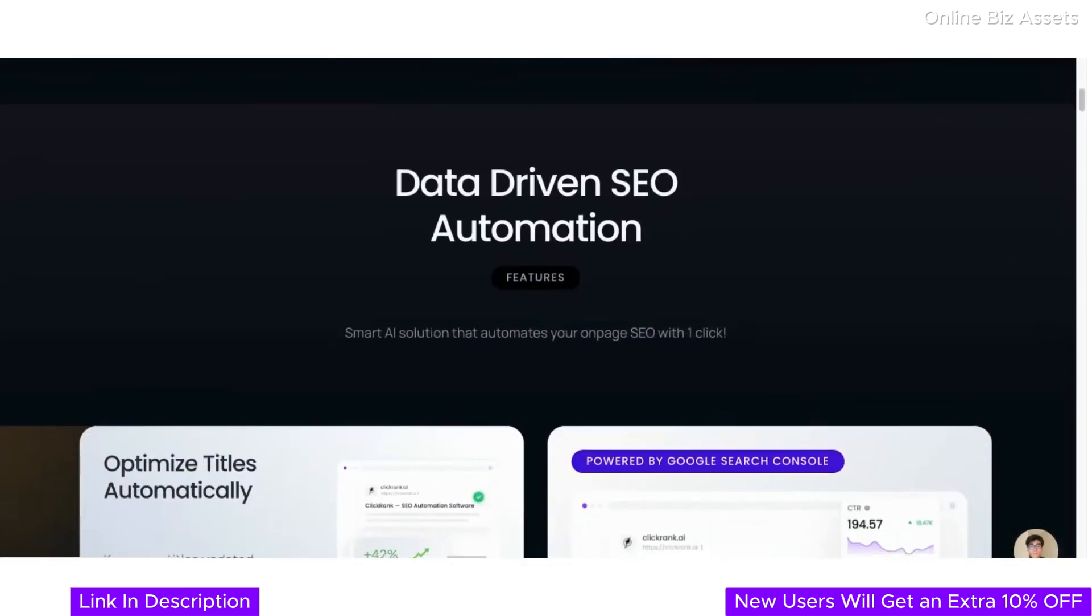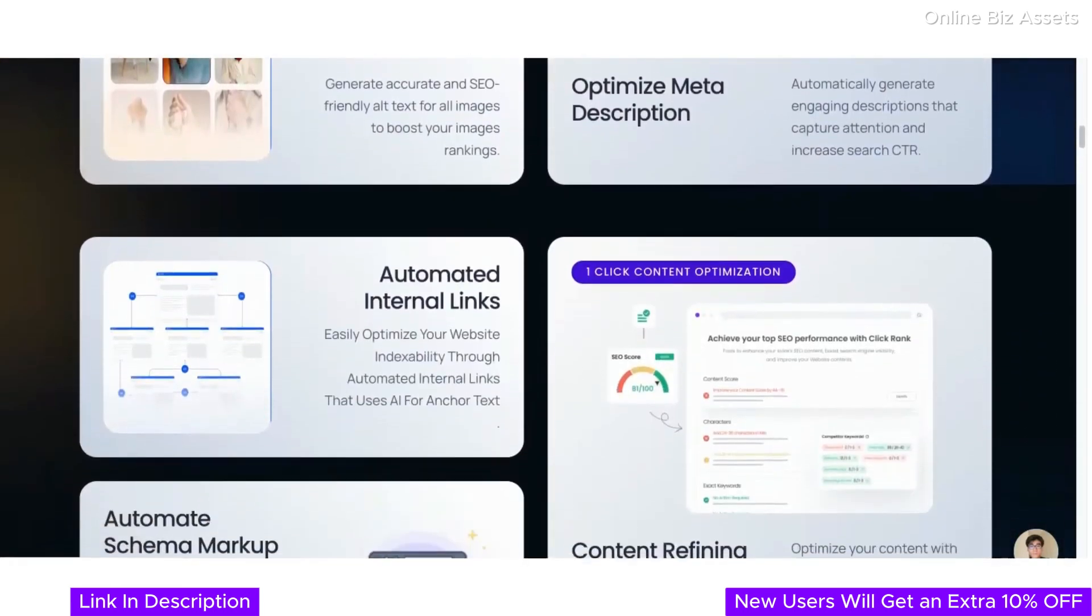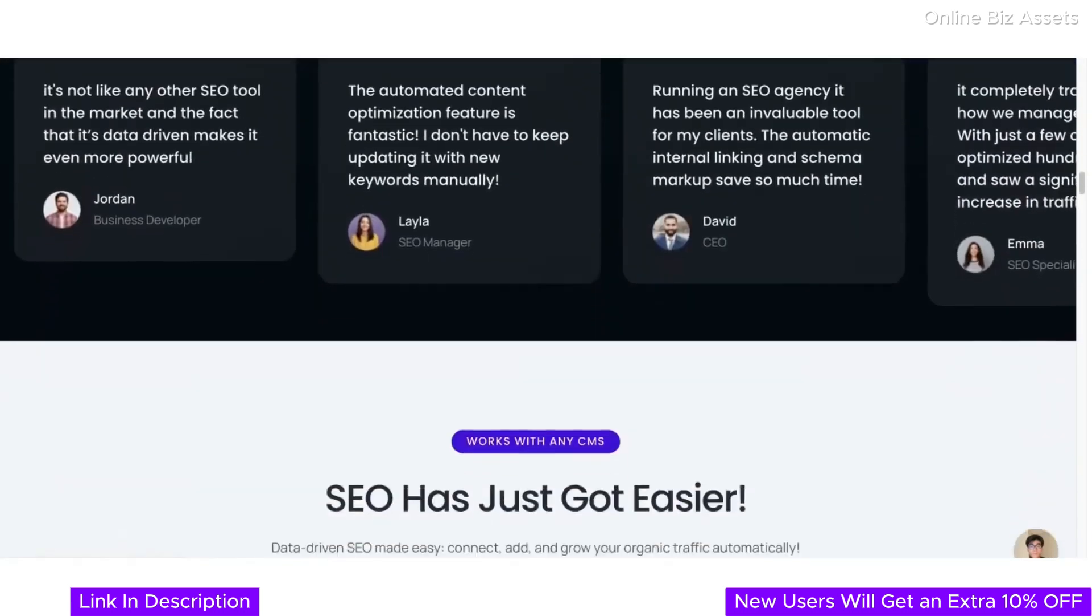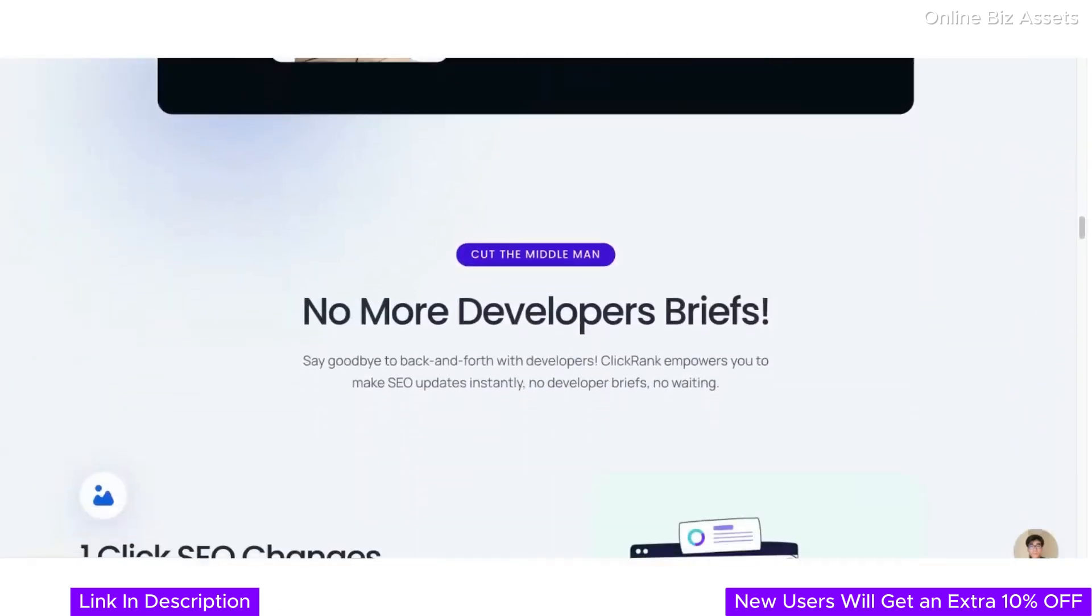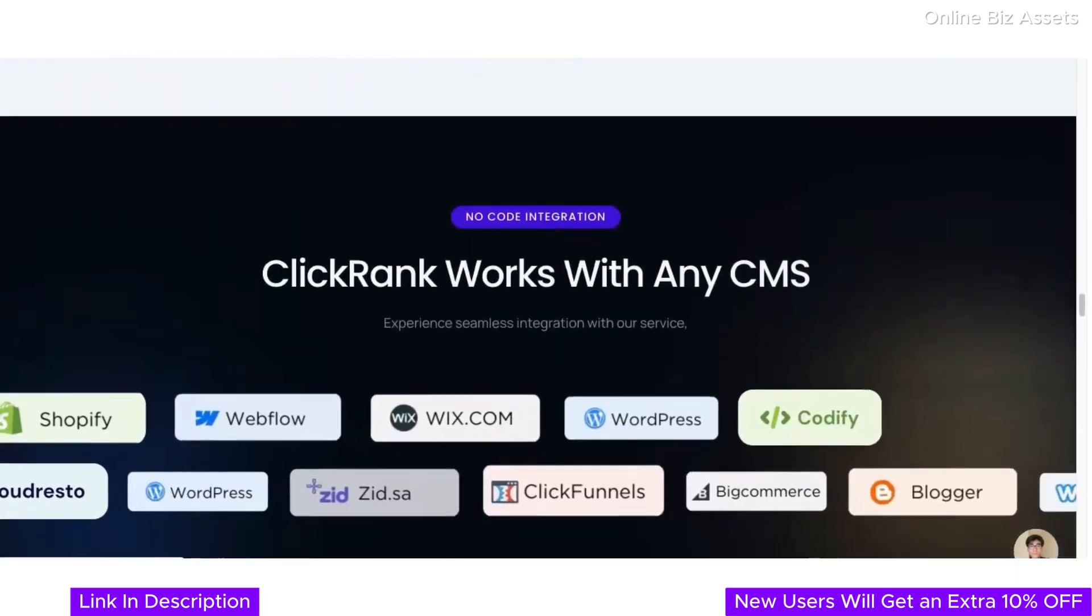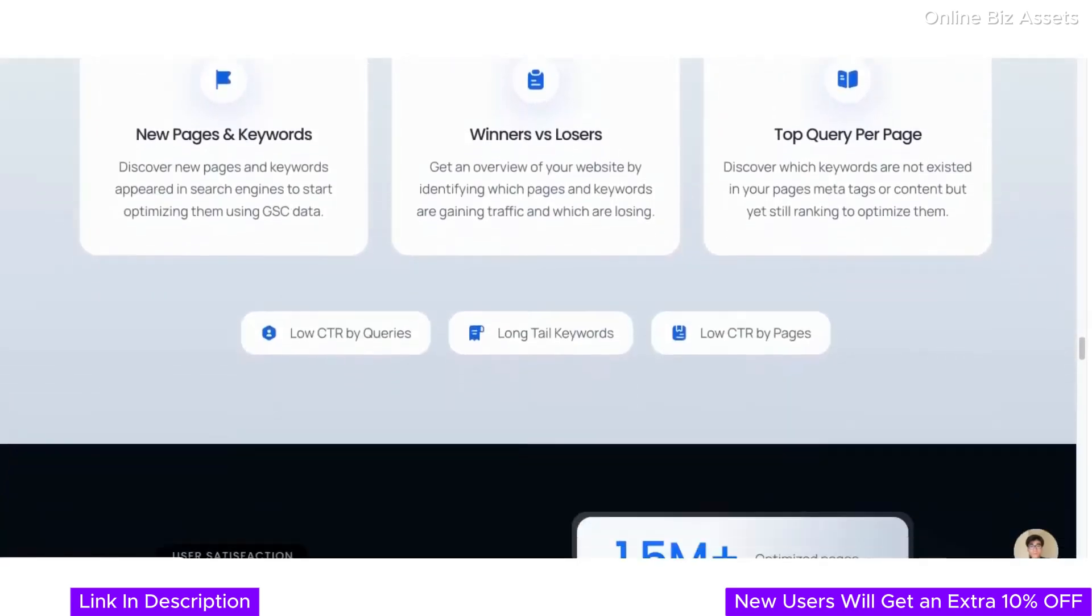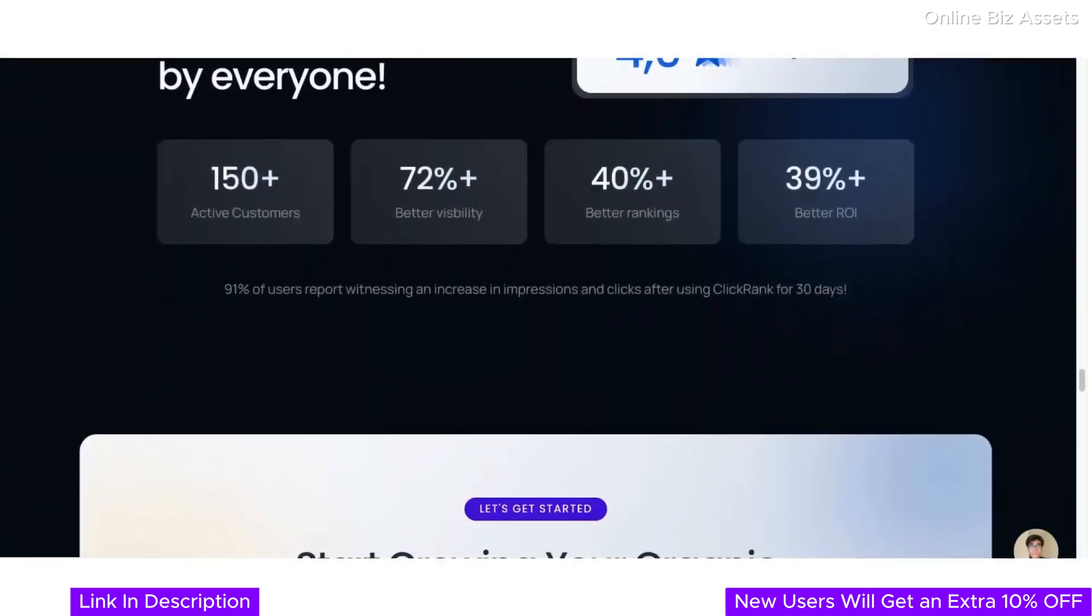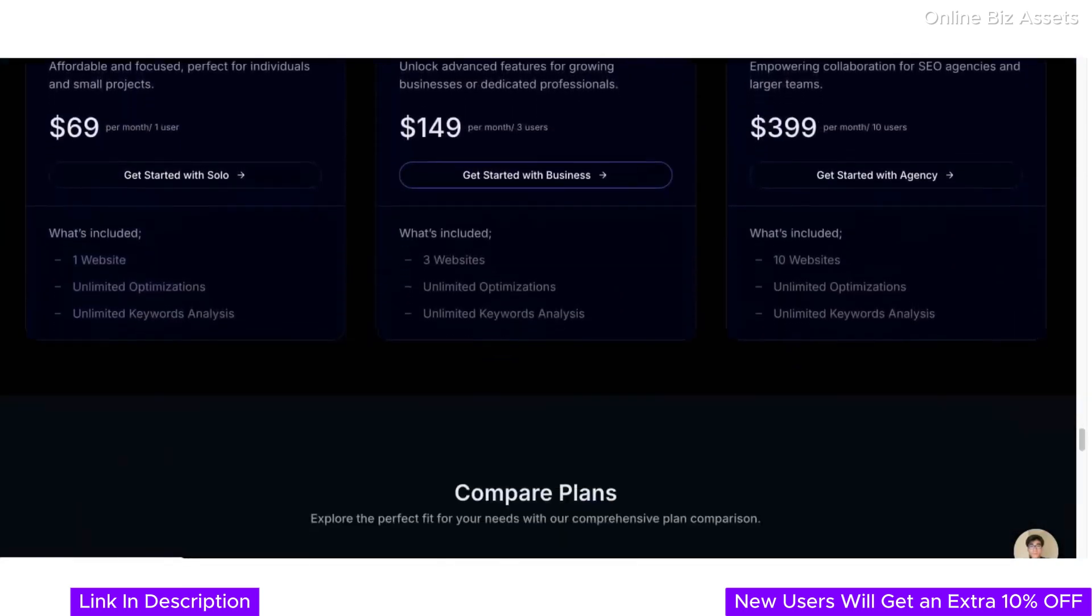ClickRank isn't just a tool—it's a comprehensive SEO solution designed to make optimizing your website simple and effective. Our platform offers everything you need, from advanced performance tracking and optimization strategies to smart automation that saves you time and resources. With just one click, you can make impactful SEO changes, gain actionable insights, and elevate your website's ranking. ClickRank works seamlessly with any CMS, giving you full control of your SEO whether you're using WordPress, Shopify, or a custom solution. And with flexible pricing plans, you can choose the option that best suits your needs, starting from as low as $69 per month.